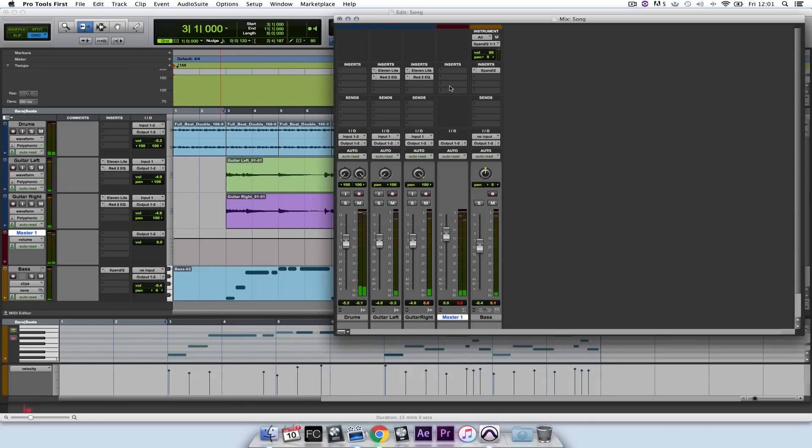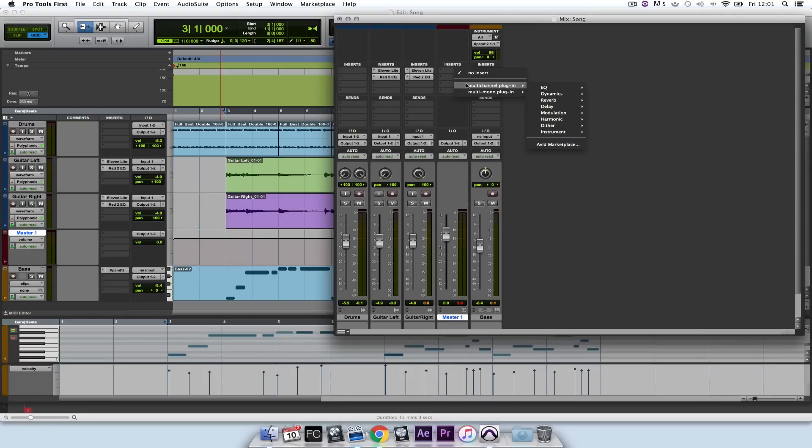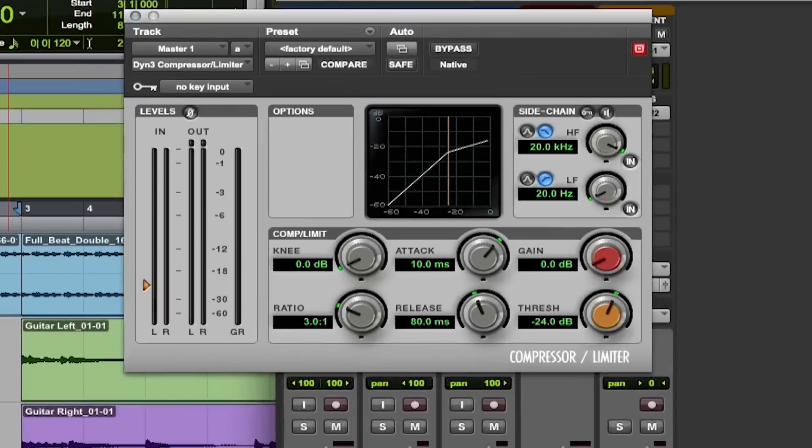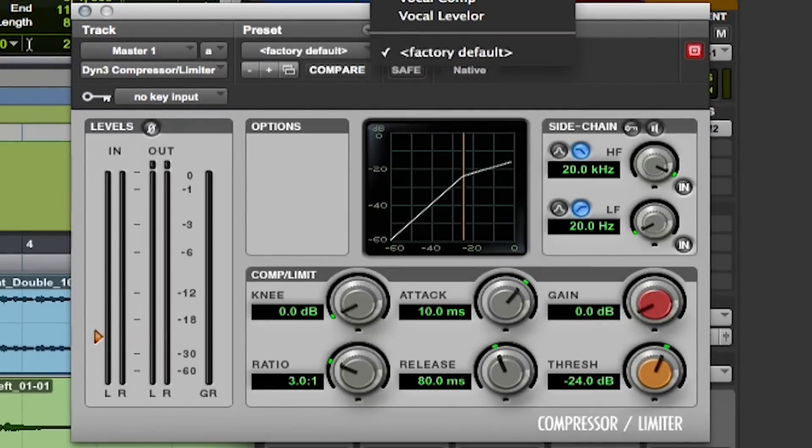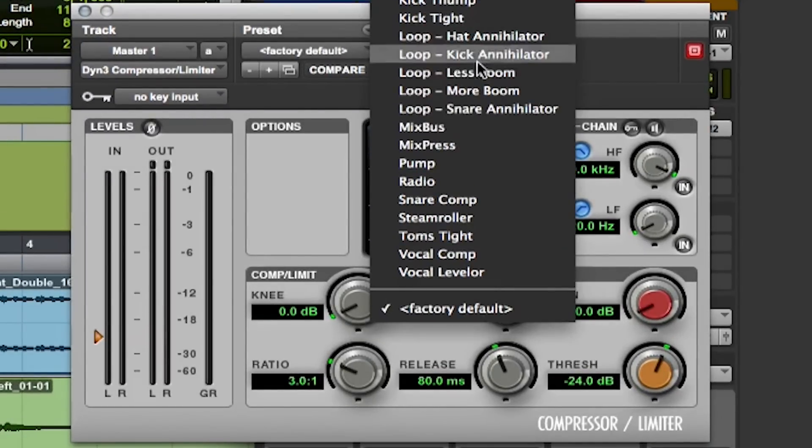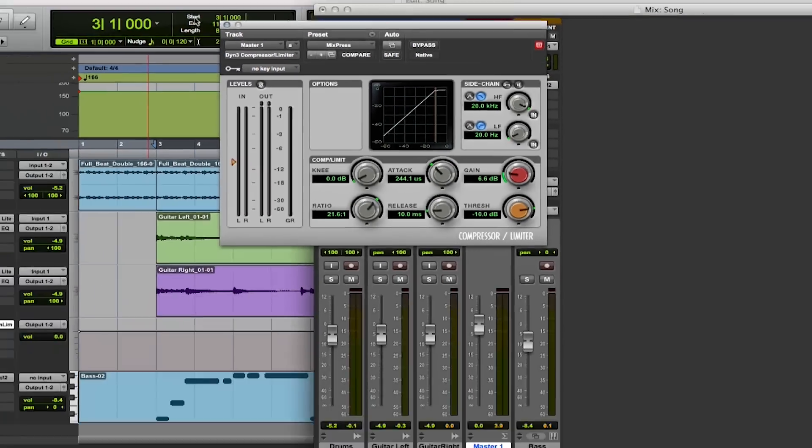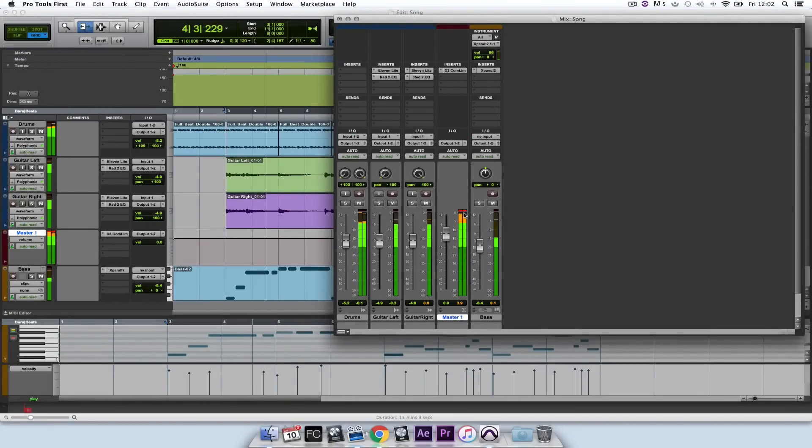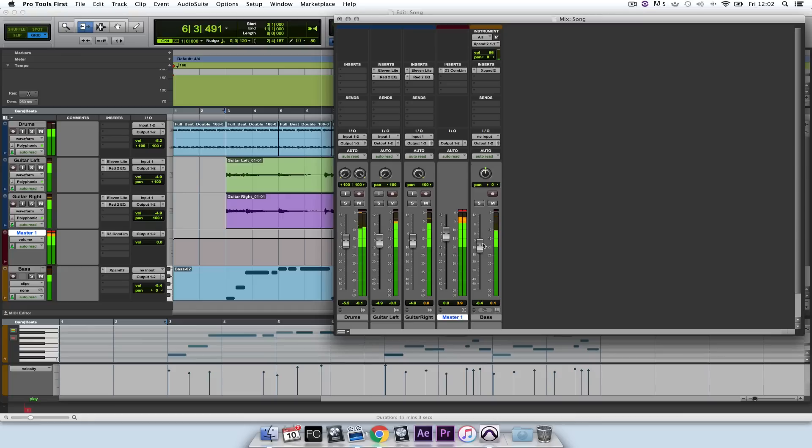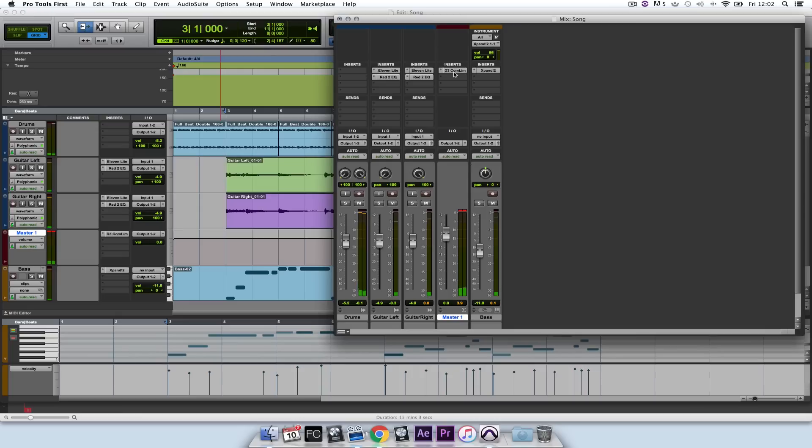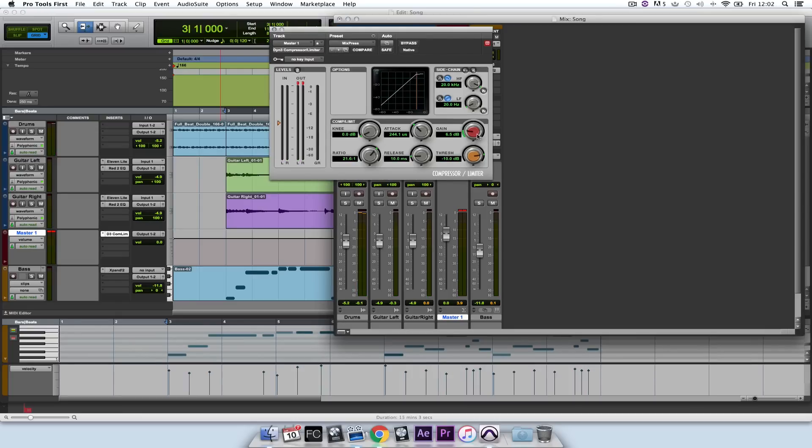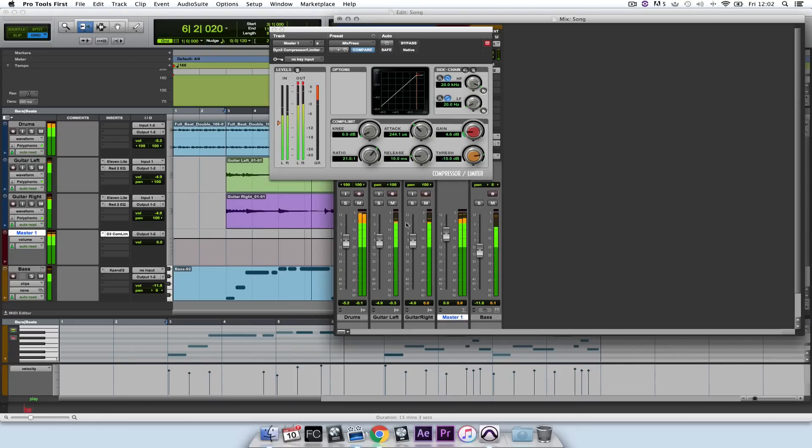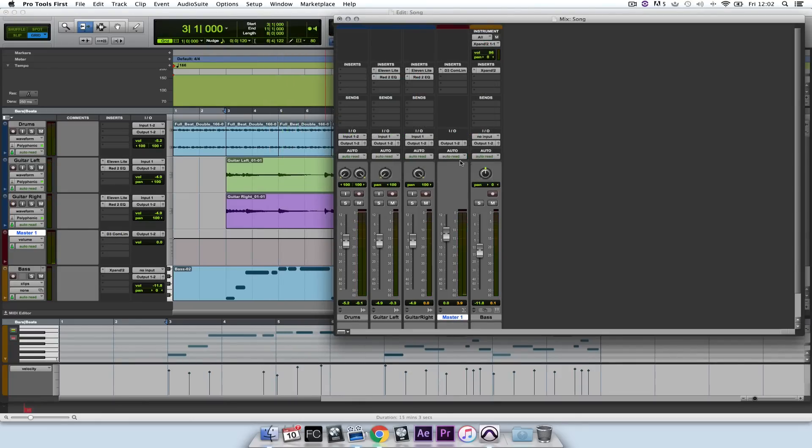I think that bass is probably a bit too heavy. Now you can also add an insert on the master fader to make the whole track sound a little bit more professional and finished. So I'm going to select, under Dynamics, the Dynamic 3 Compressor Limiter. And I've made a preset called Mix Press. I'm just going to turn it down a little bit. That sounds pretty good to me.